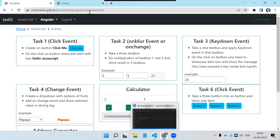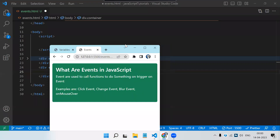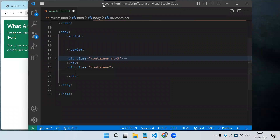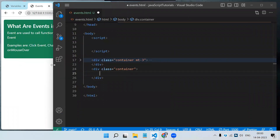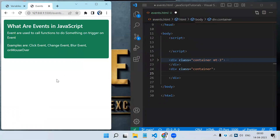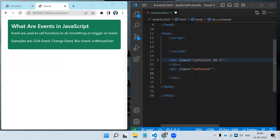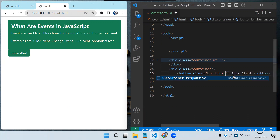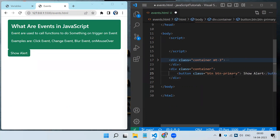Let's go back to our code. First we need to design the page. Let's create a simple button — I will add a Bootstrap class and name it 'Show Alert'. What I need to do is on click of Show Alert I need to show a pop-up. Let's also change the color.